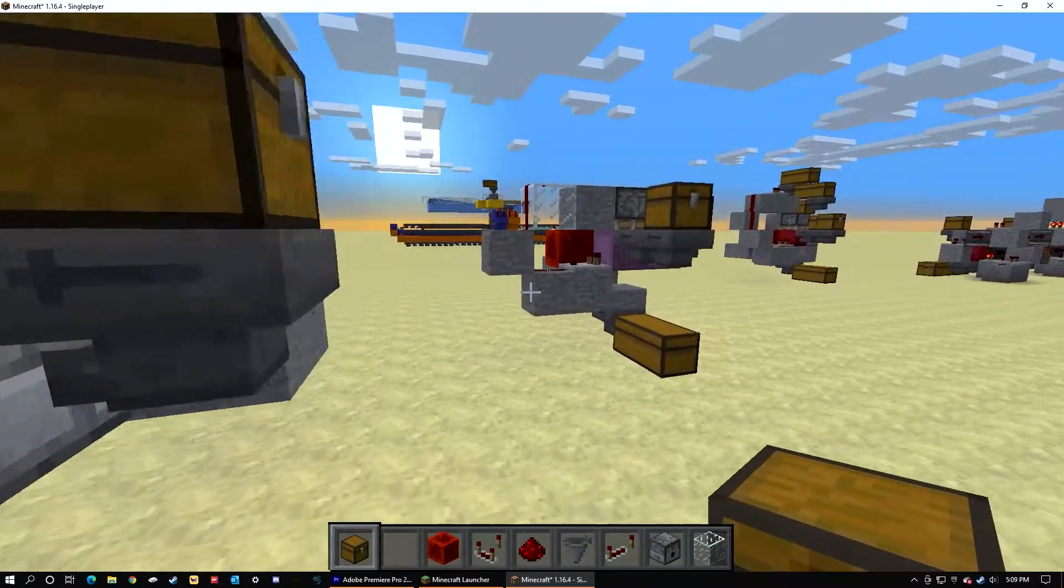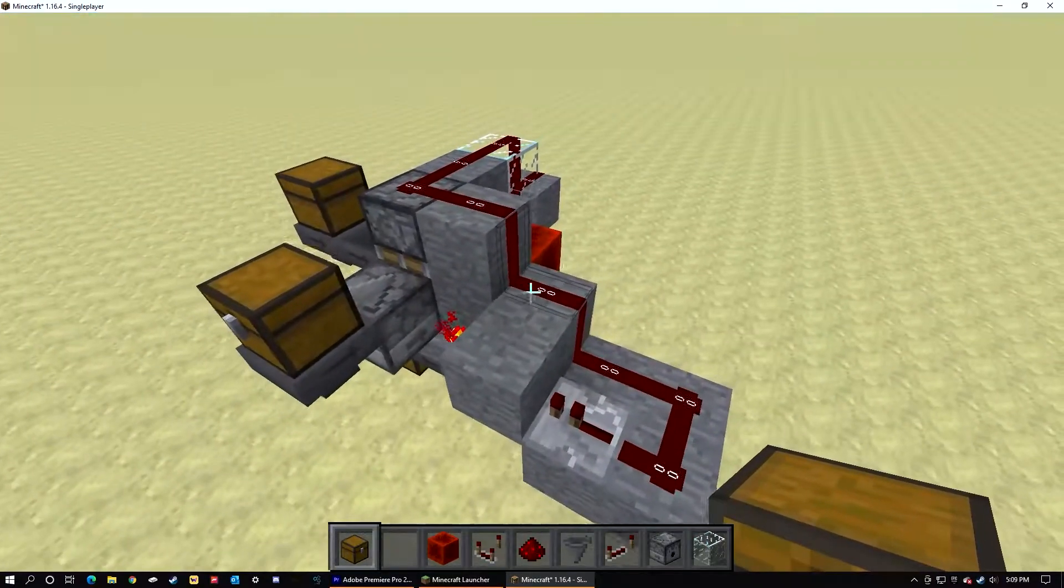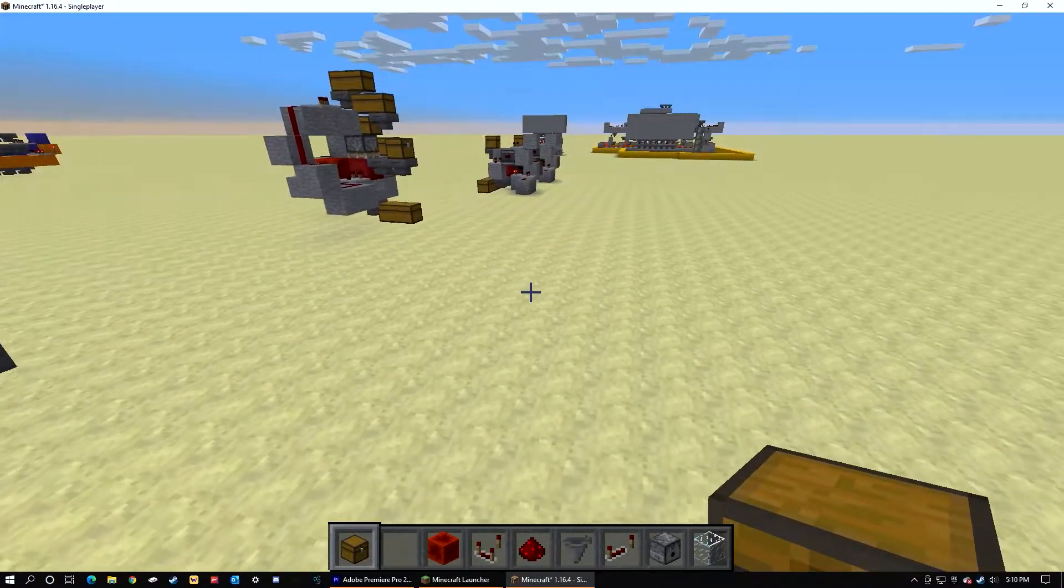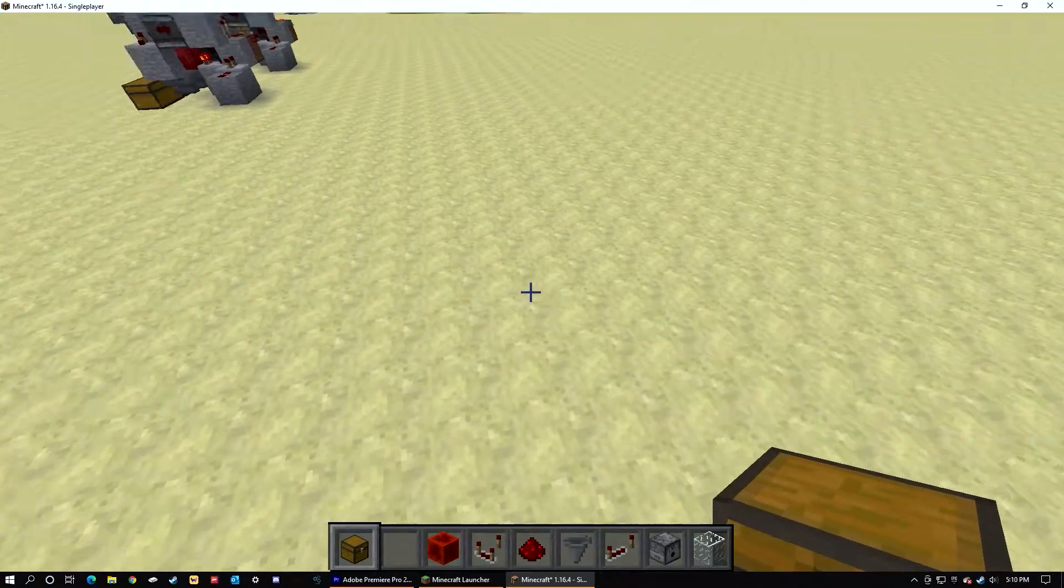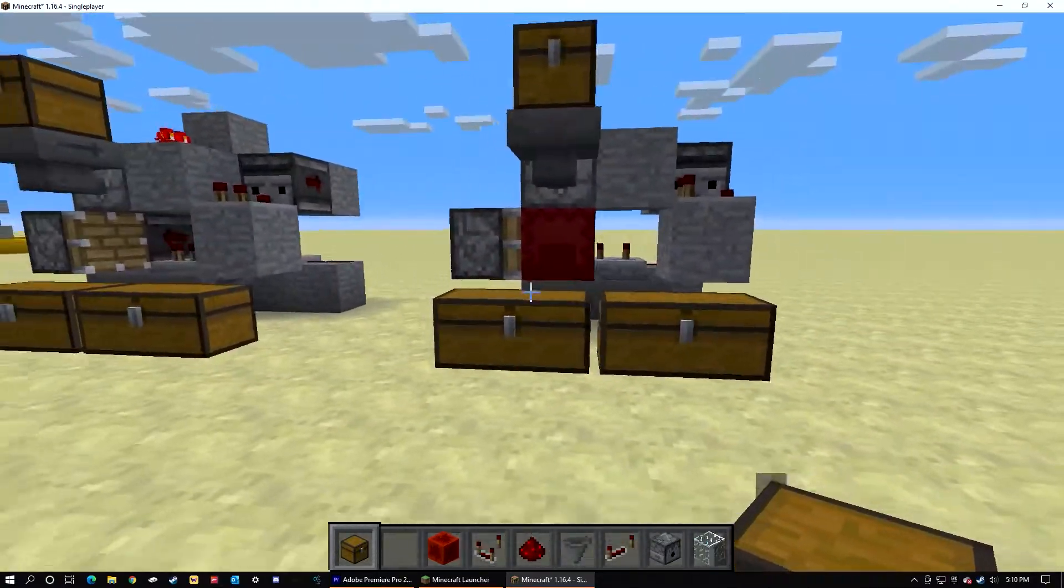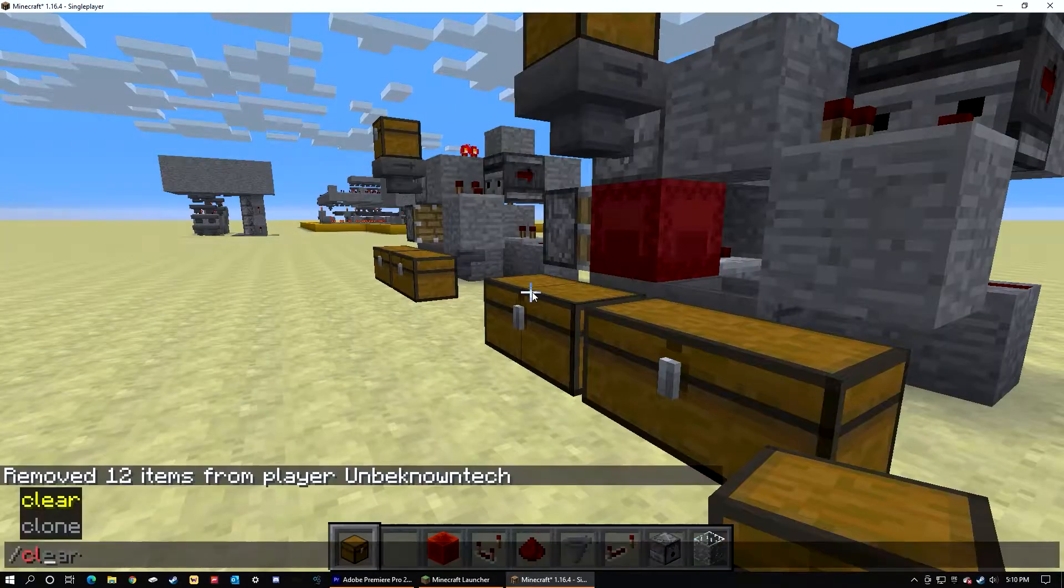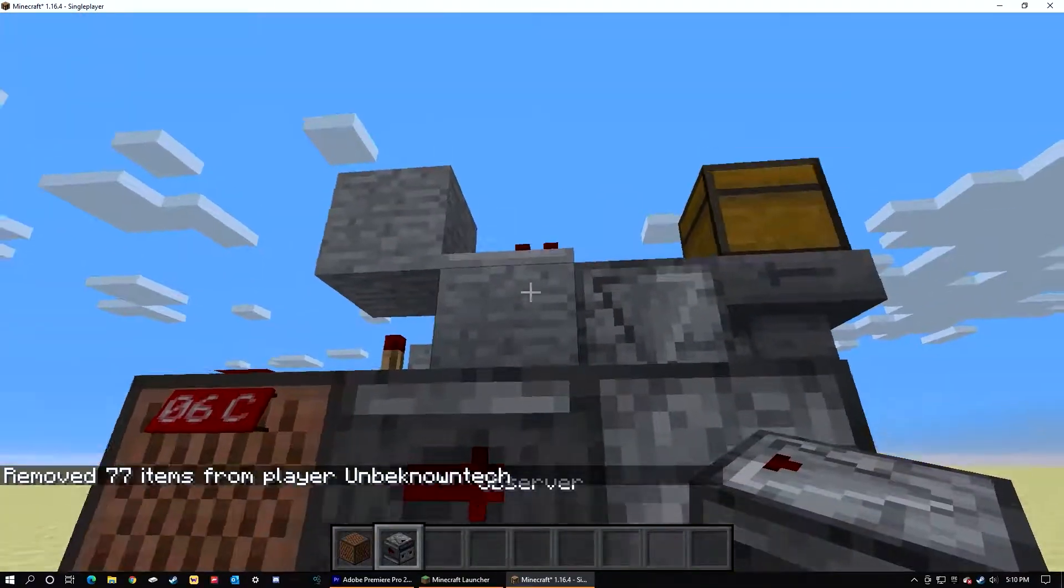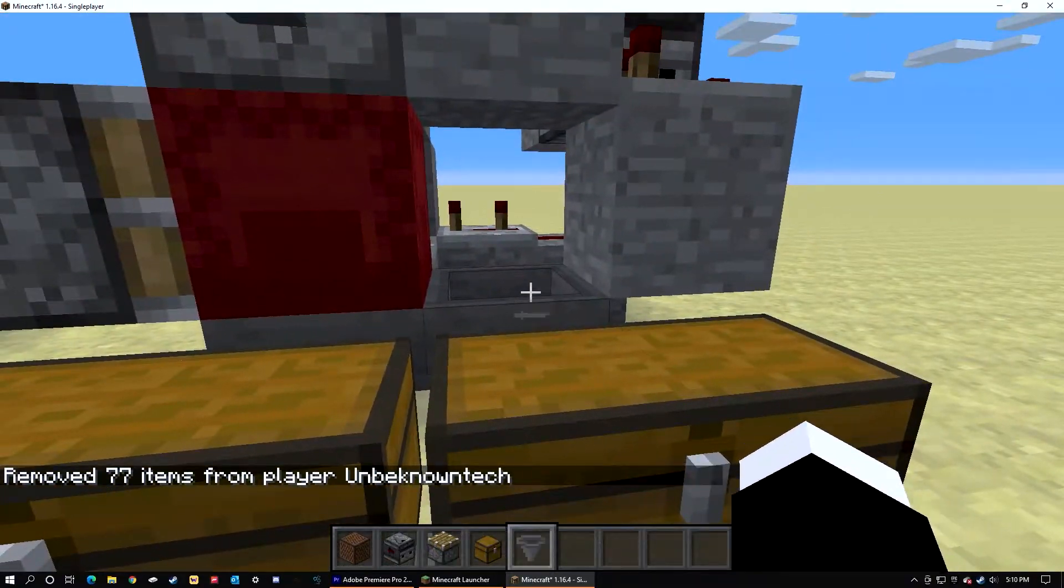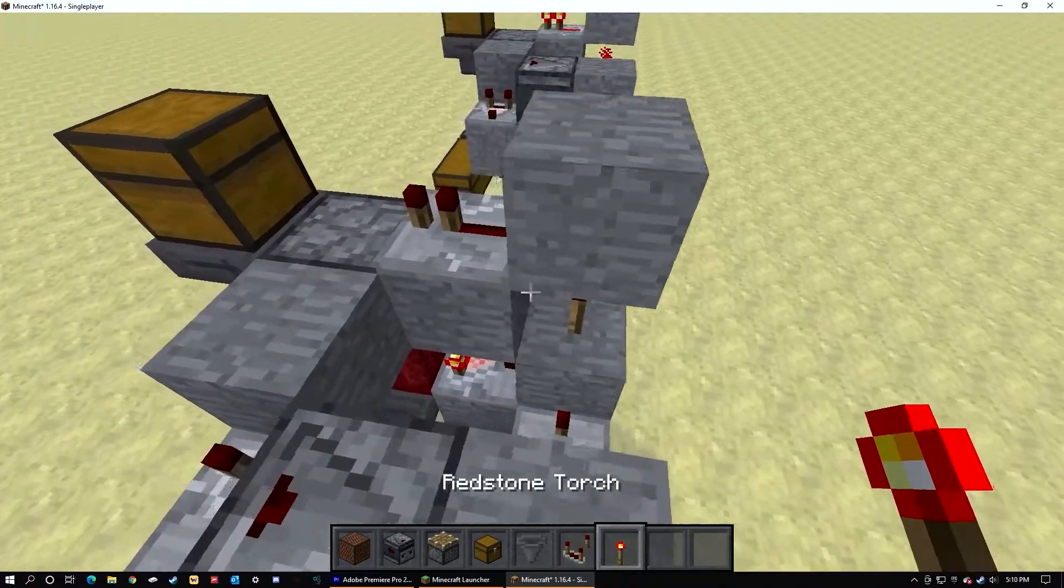But once done, you have built a shulker box loader. Now off to the shulker box unloader. It's a little more complex as you can see. Now let's just clear out our inventory. Now you're going to need a note block.